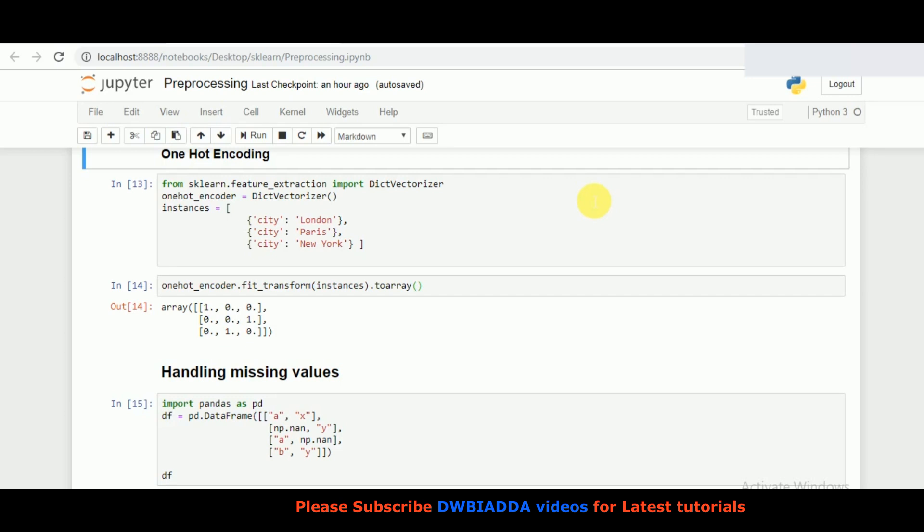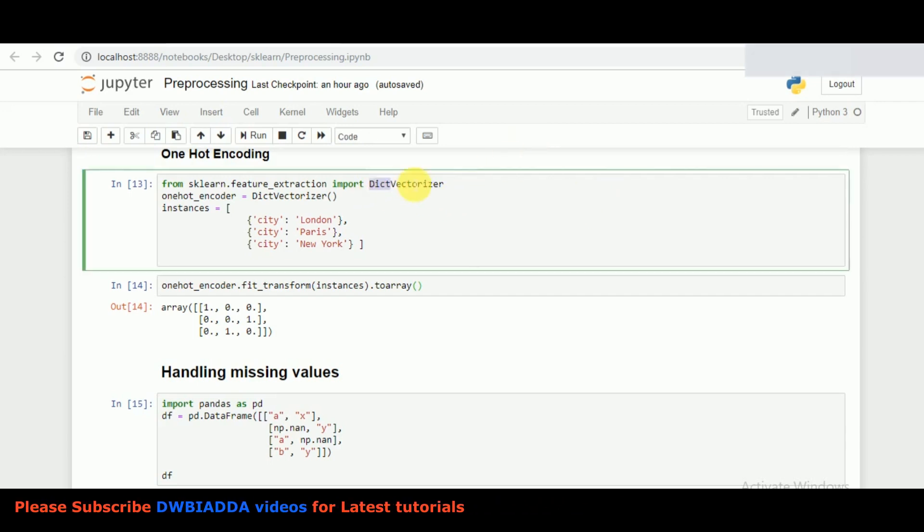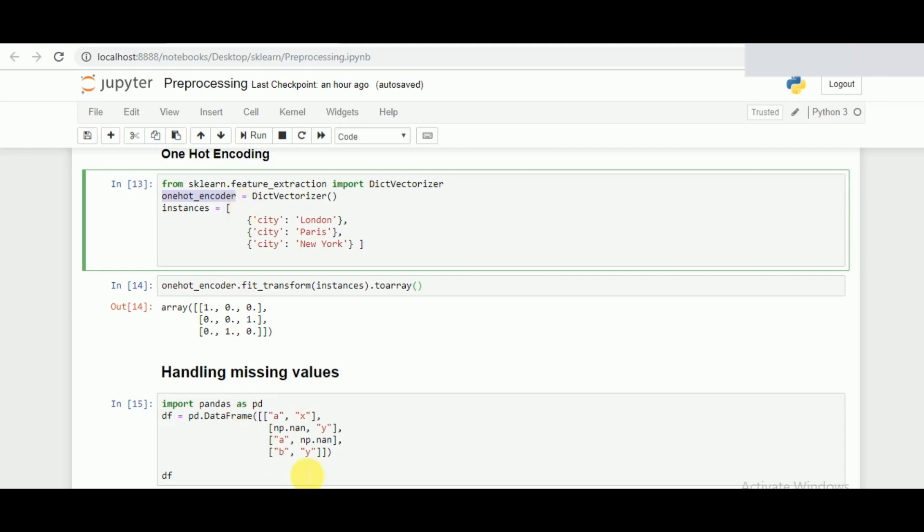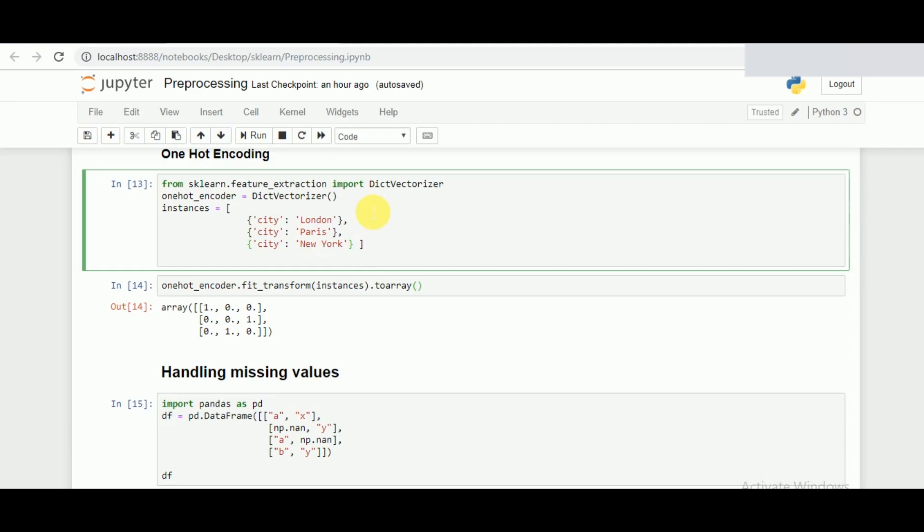This can be done using the DICT vectorizer in feature extraction from sklearn. From sklearn.feature_extraction we have called the specific function of DICT vectorization. Once we make an instance of the same, I make a list of dictionaries containing three major cities in our data set: London, Paris and New York.